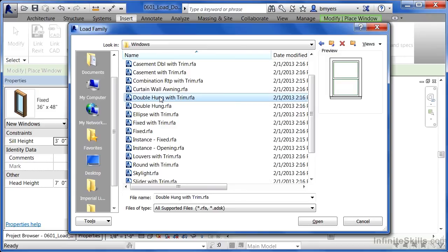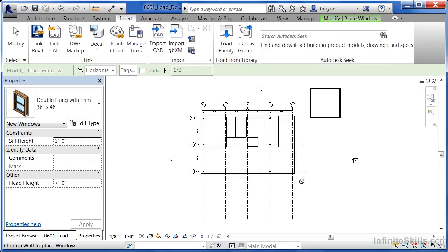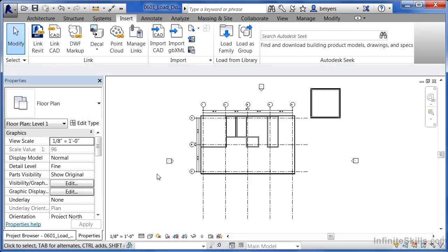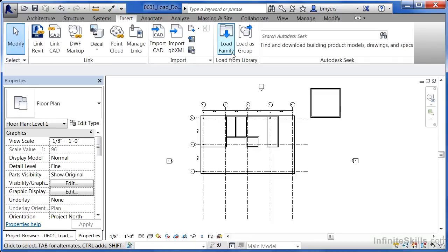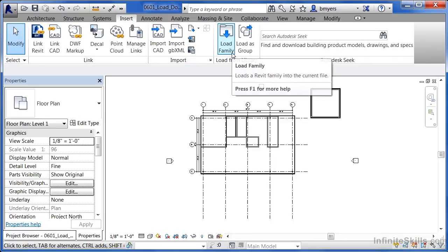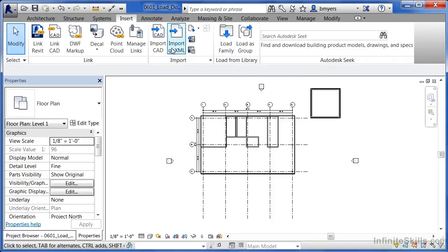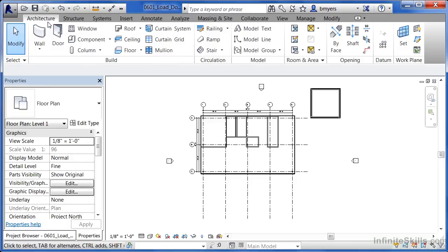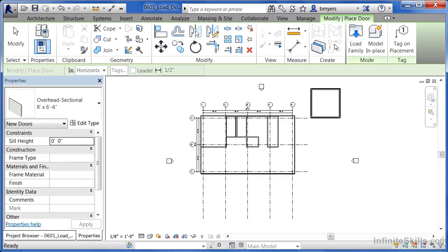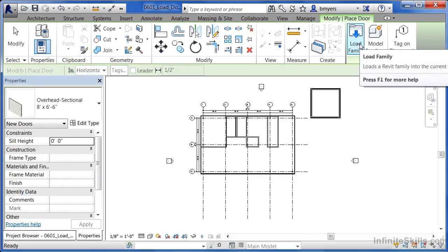In this case, I think I will choose the double hung with trim and click on open to load this into the project environment. I'm going to hit escape in order to get out of the original window command that I'd had activated before going to insert and clicking on load family. Now, the thing to remember is whenever you're going to be loading these different door and window families in, there's two different spots that you can do it from. The first spot is going to be from underneath insert and then load family. And the other spot that you can load them in from is by executing the command themselves. So in this instance, architecture, door, and then choosing on load family.